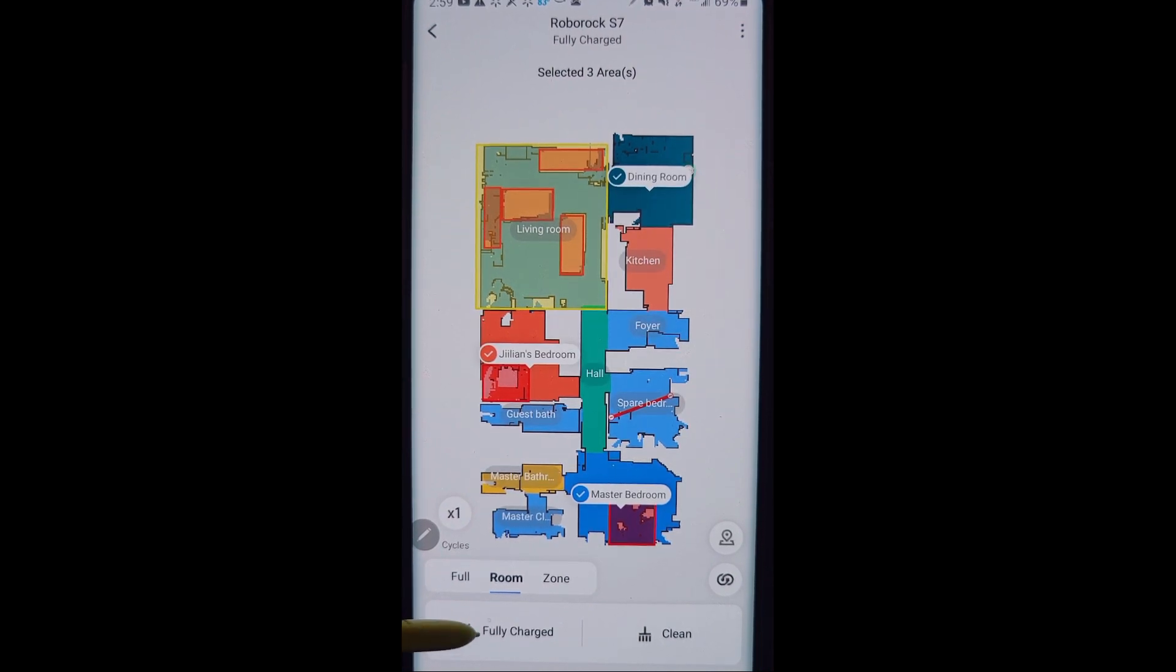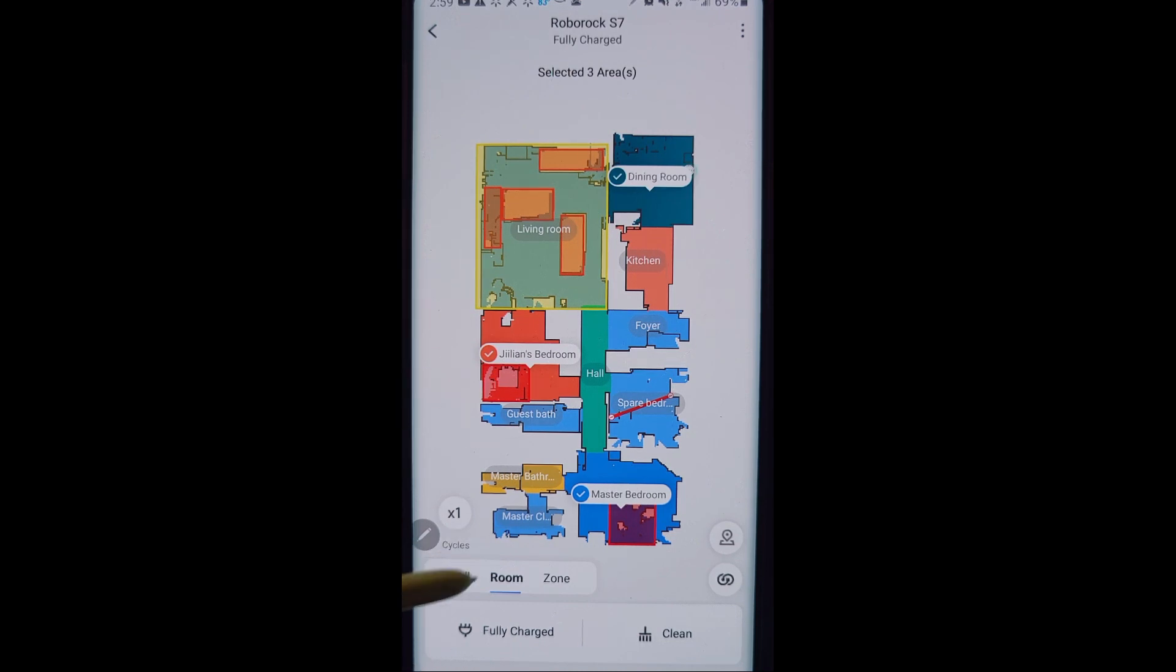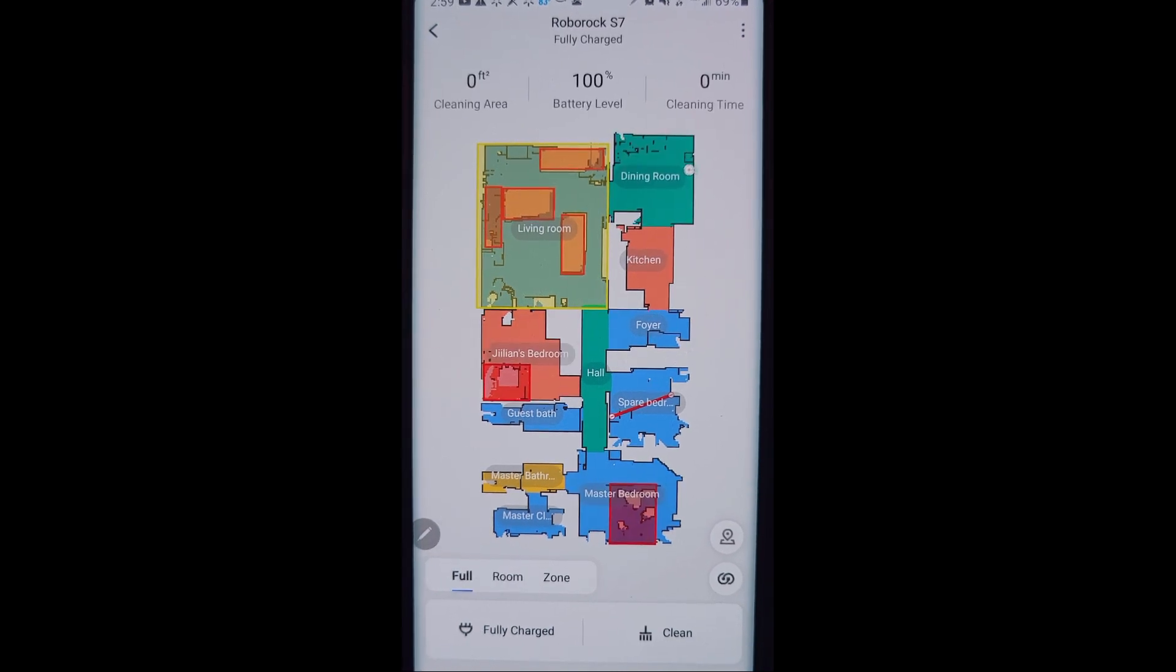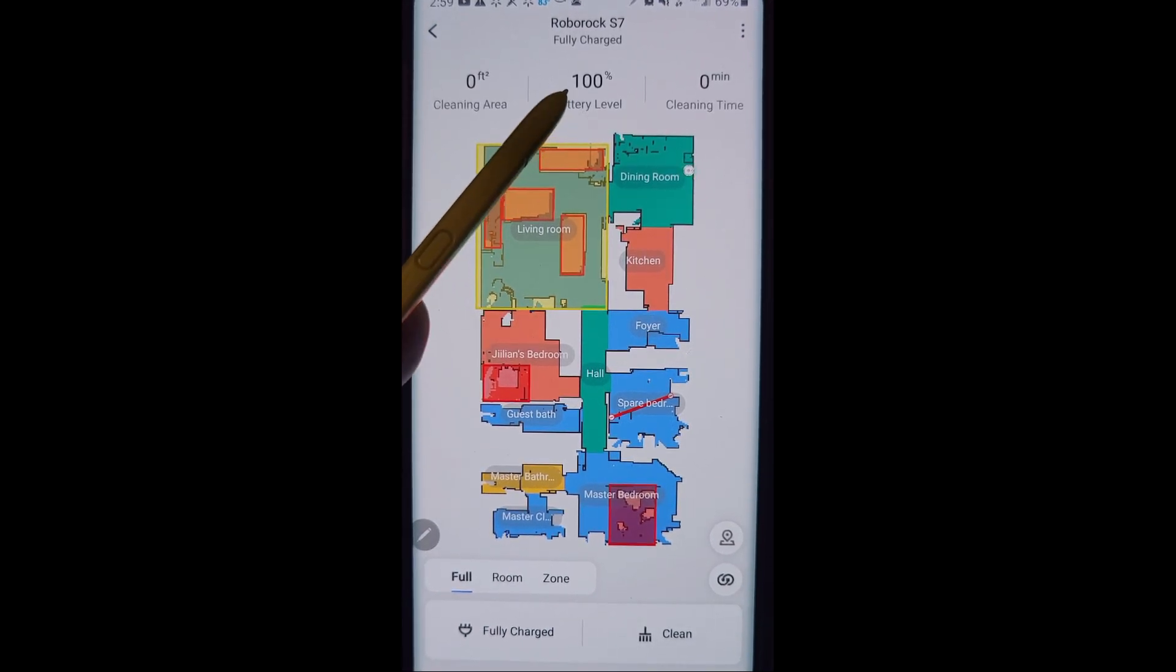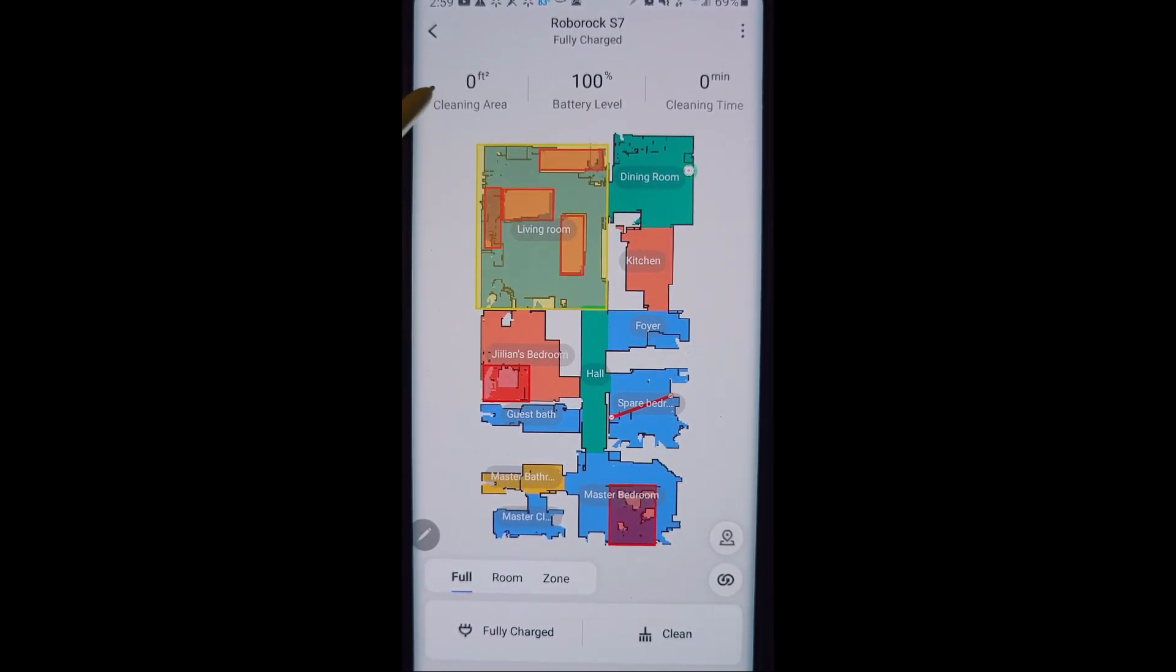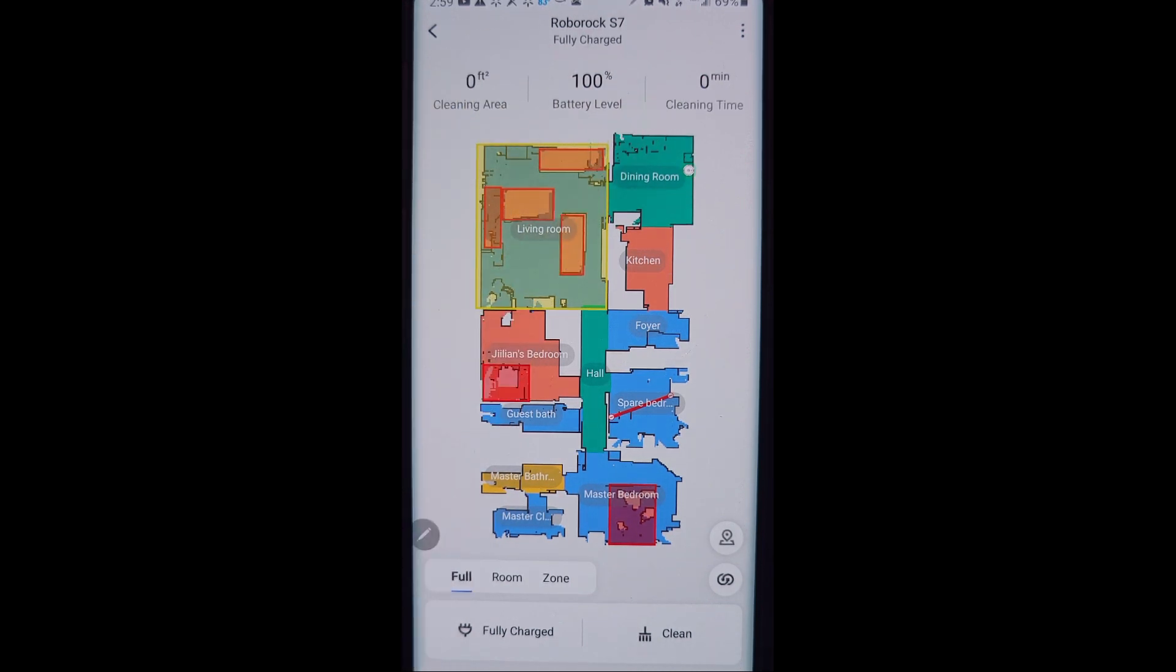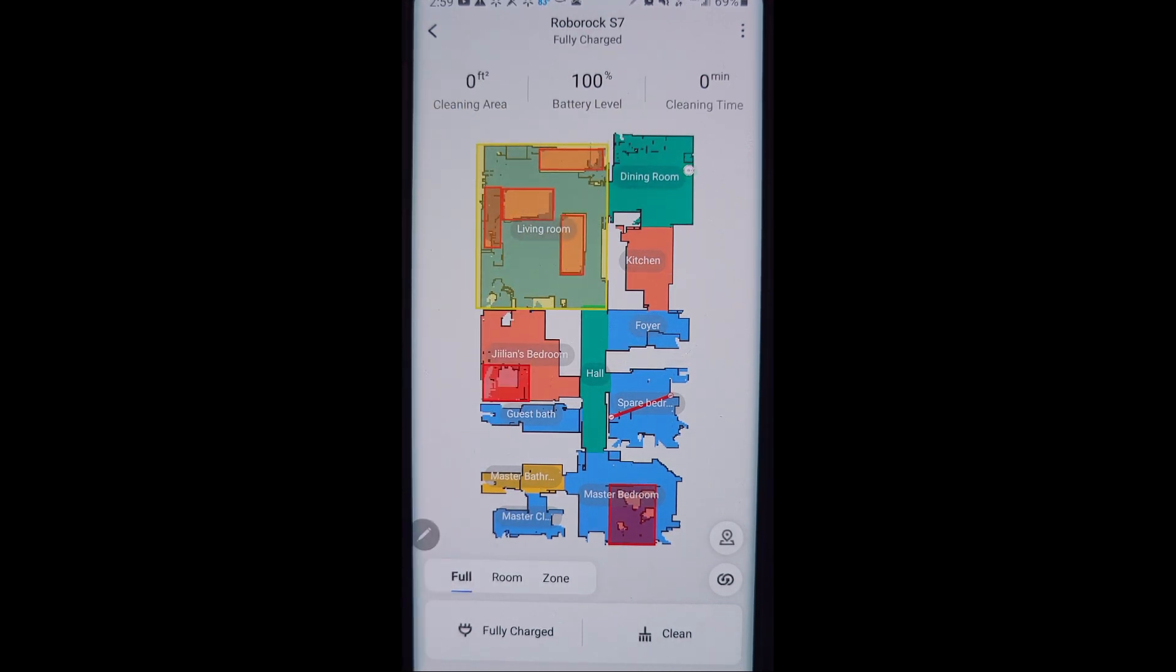This is just the status right here telling you that it is fully charged. And we go back here to full, you can see the battery level at the top. And if it's doing a cleaning, it'll tell you how much it's cleaned and how long it has done the cleaning time.